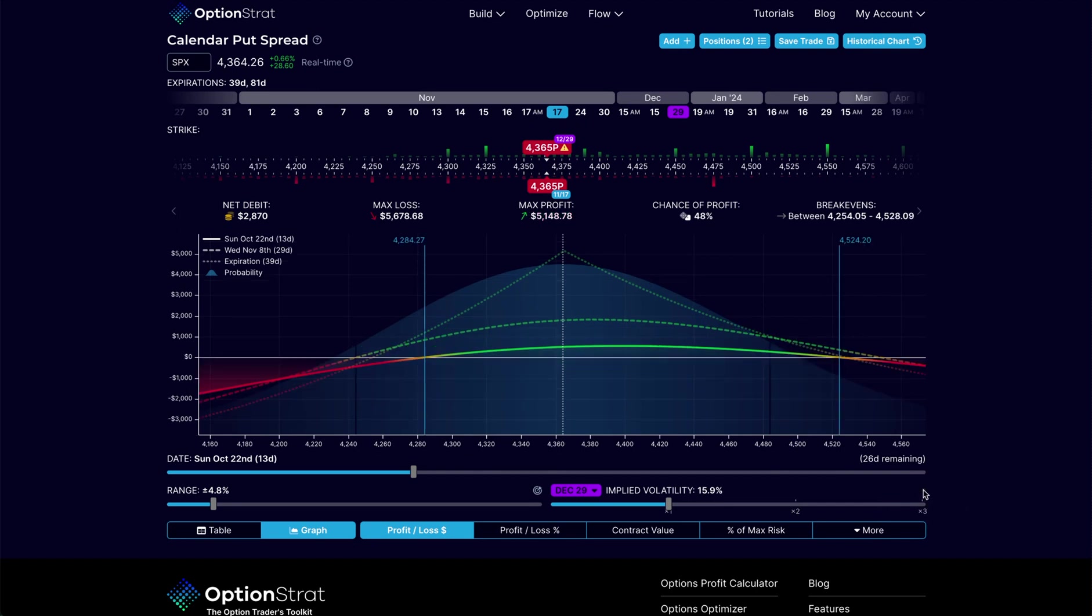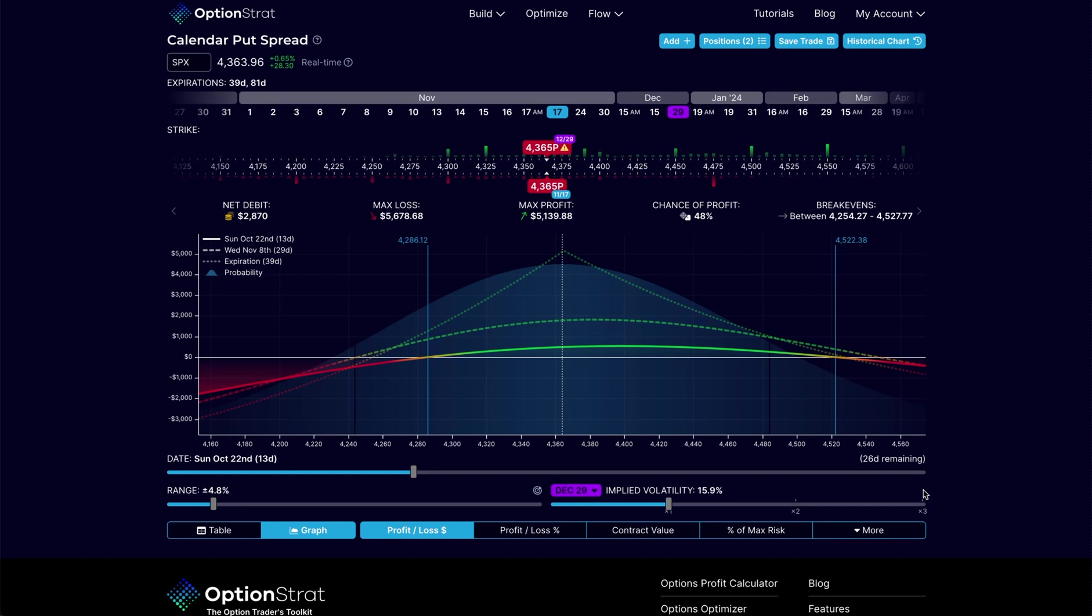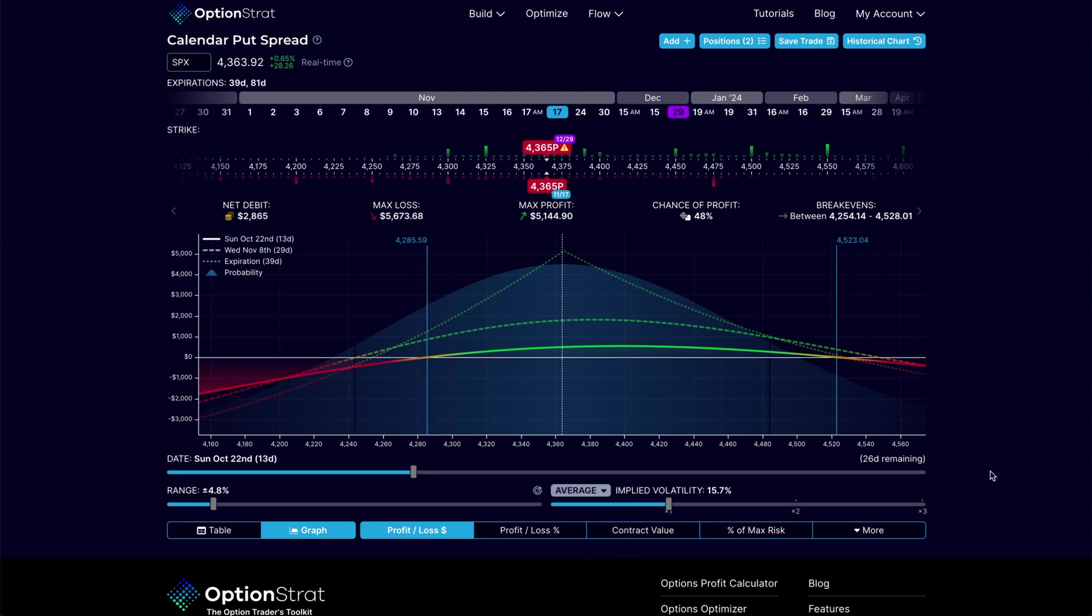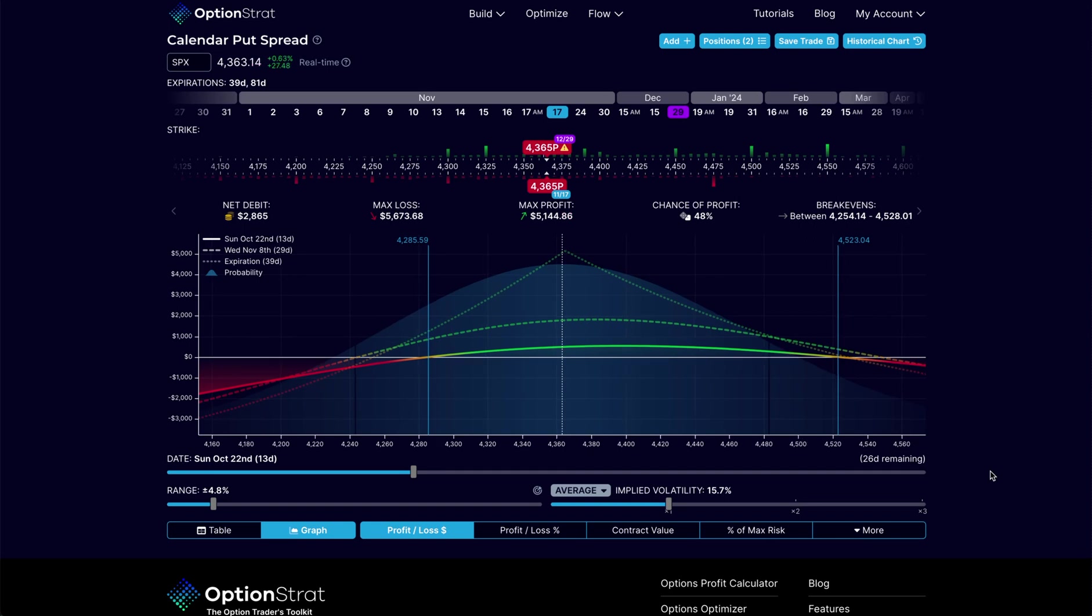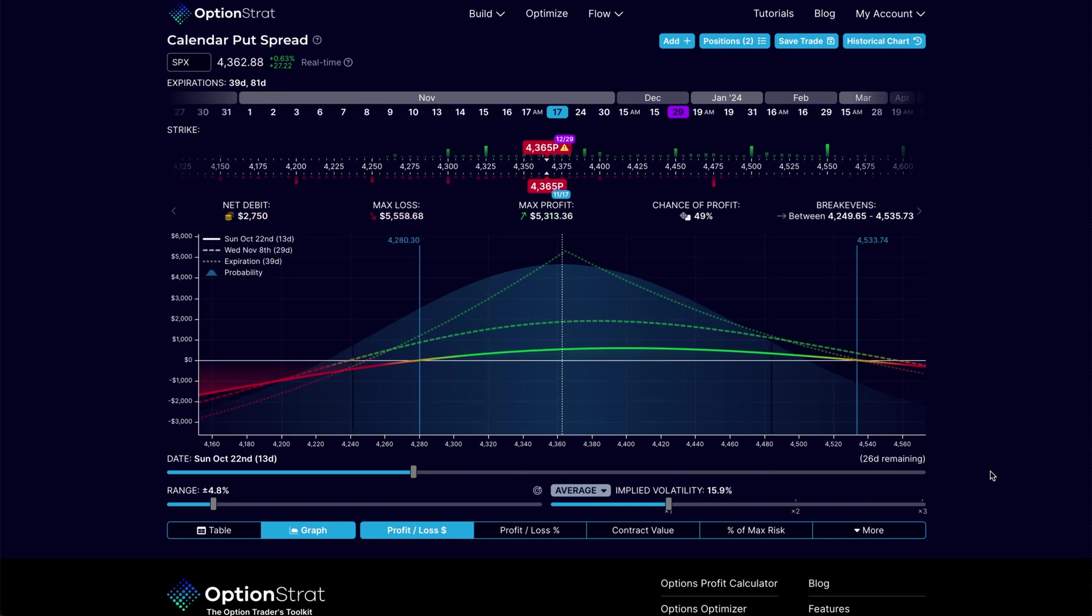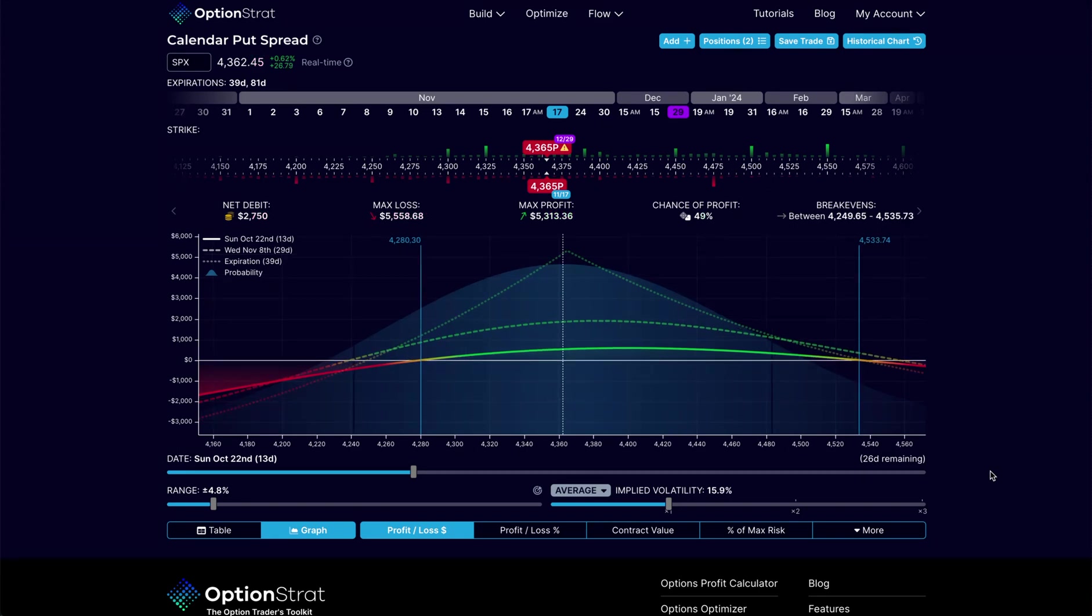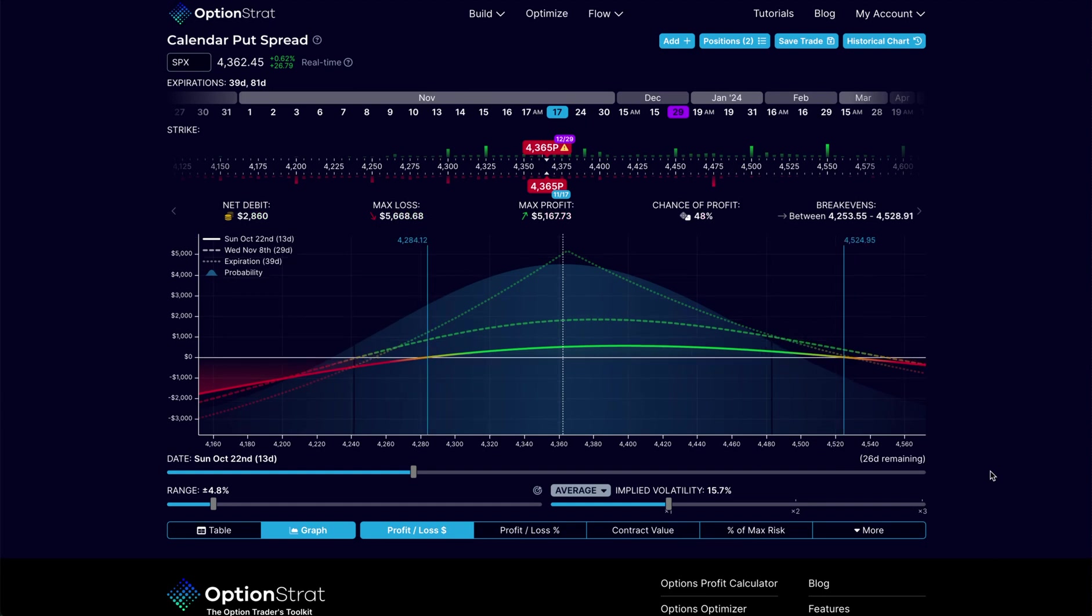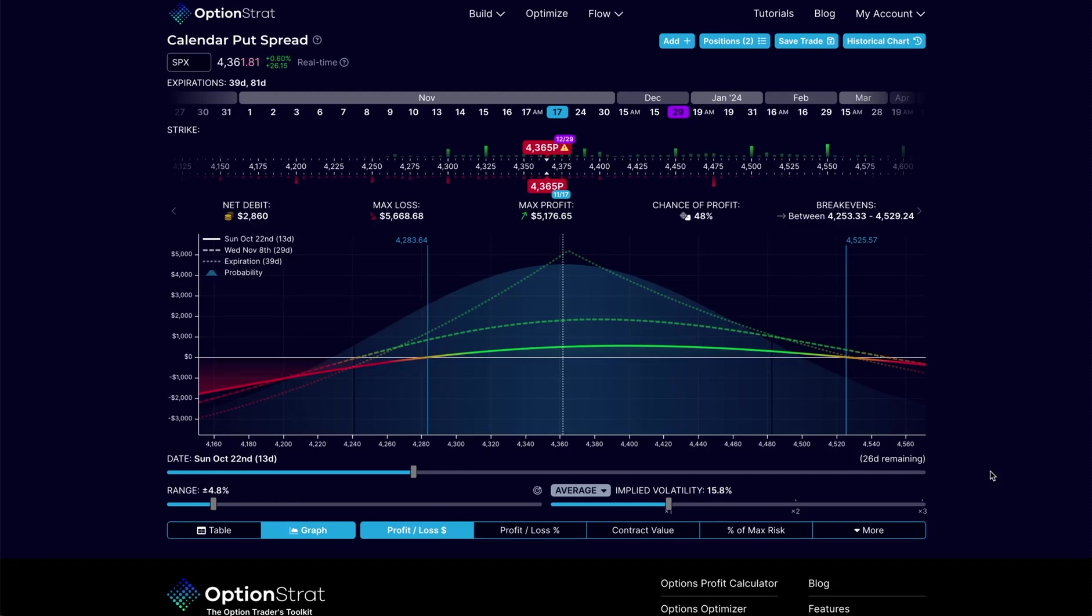These are things that there really isn't any other software out there that I'm aware of that can model these things separately the way we can here. For me or anyone that's looking to trade calendars or diagonals, commonly known as time spreads or horizontal spreads, having this ability and understanding how to use it is really important. I just wanted to share this with everybody, show you how I think these are some excellent new additions. I should point out that these are only coming to the paid versions of the software. These are some great new tools that has advanced the product.